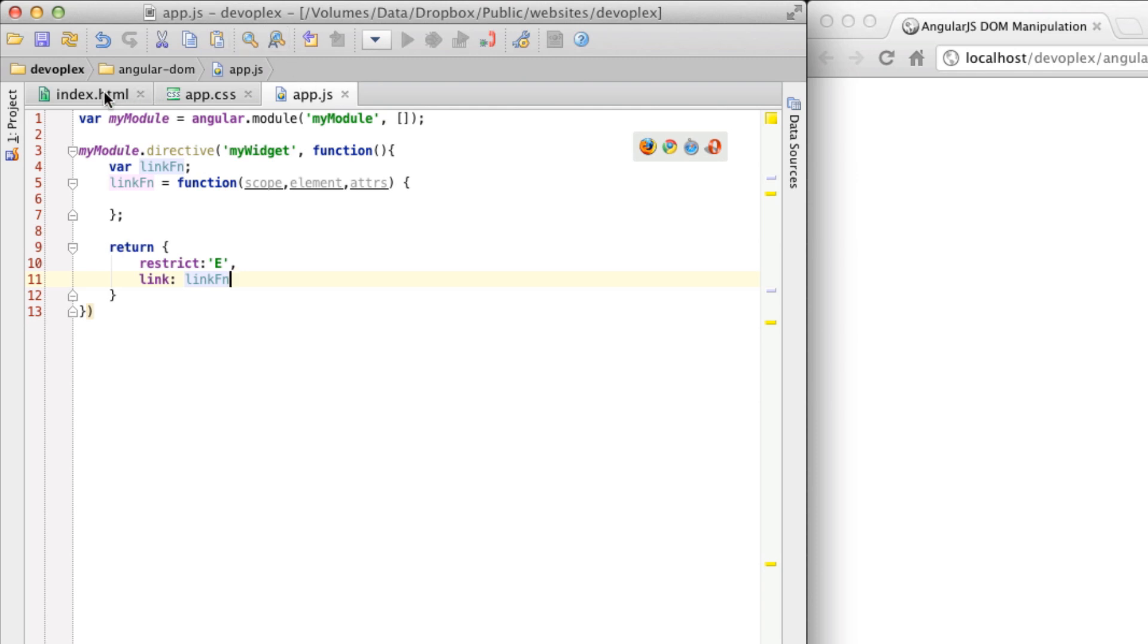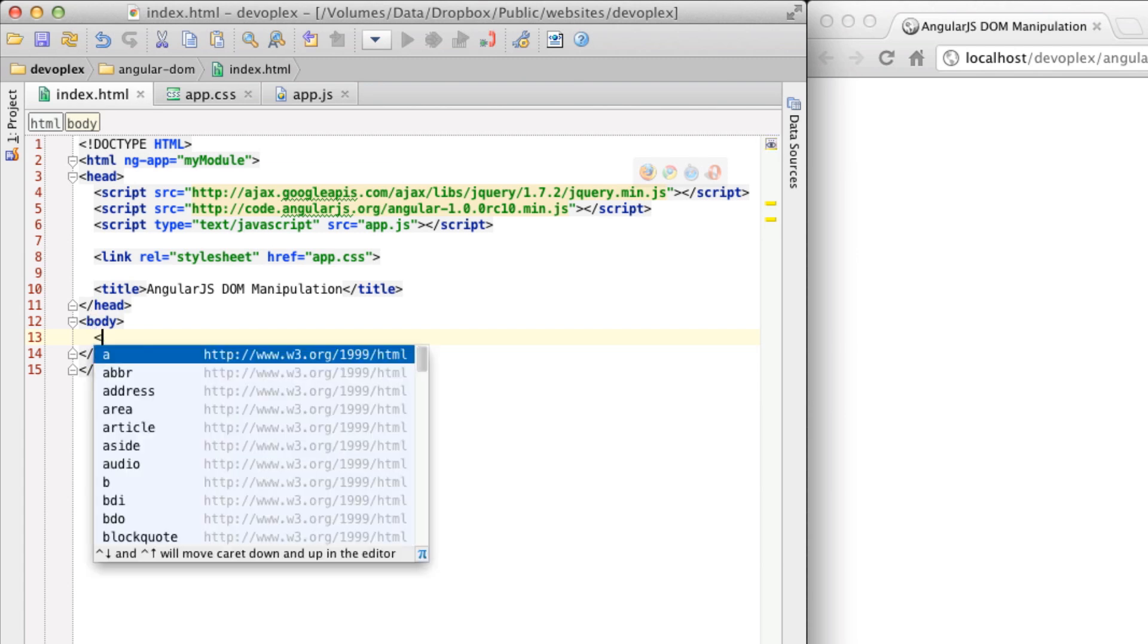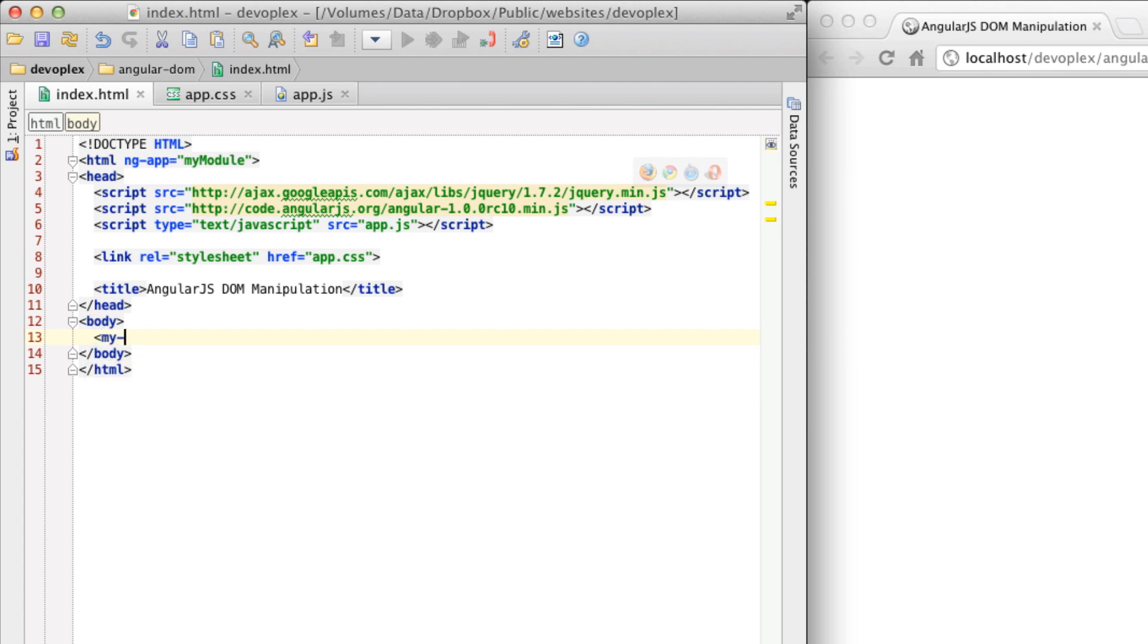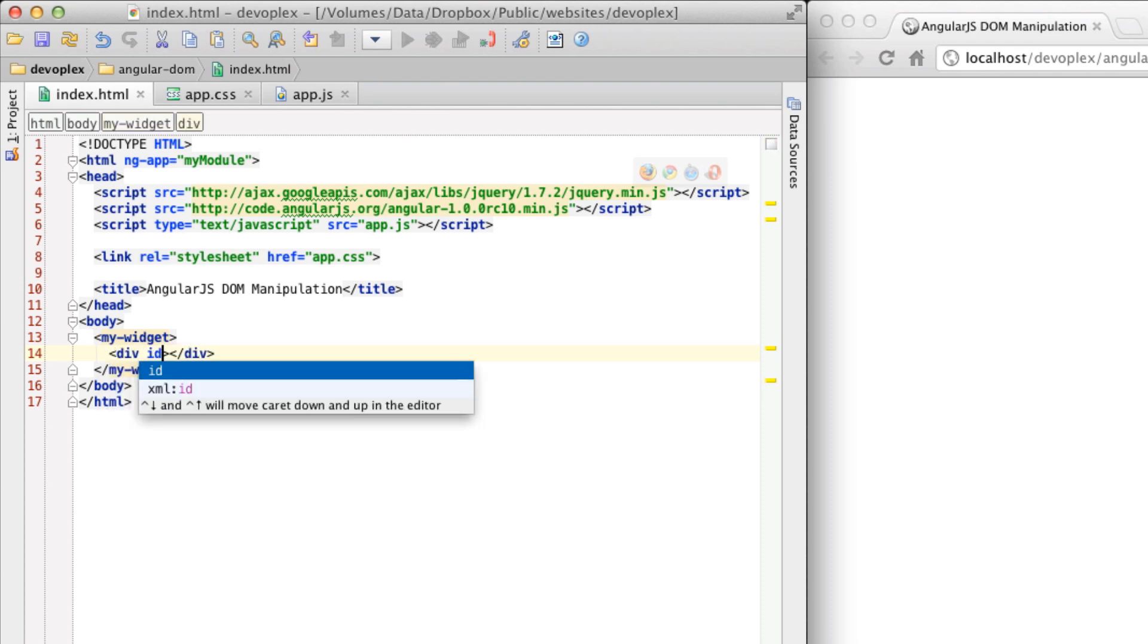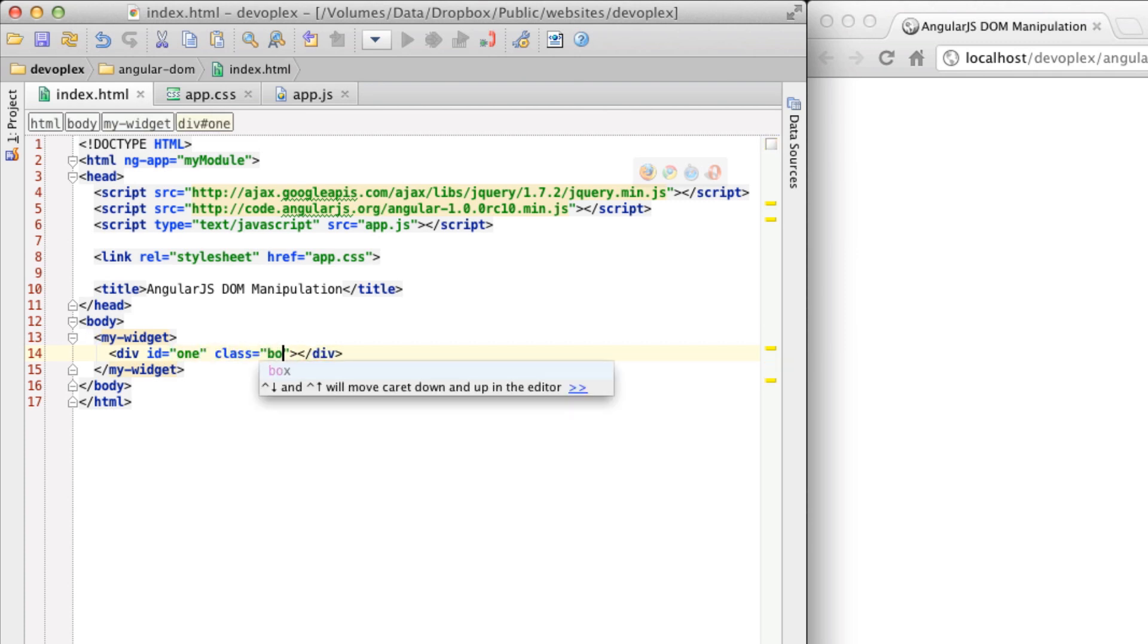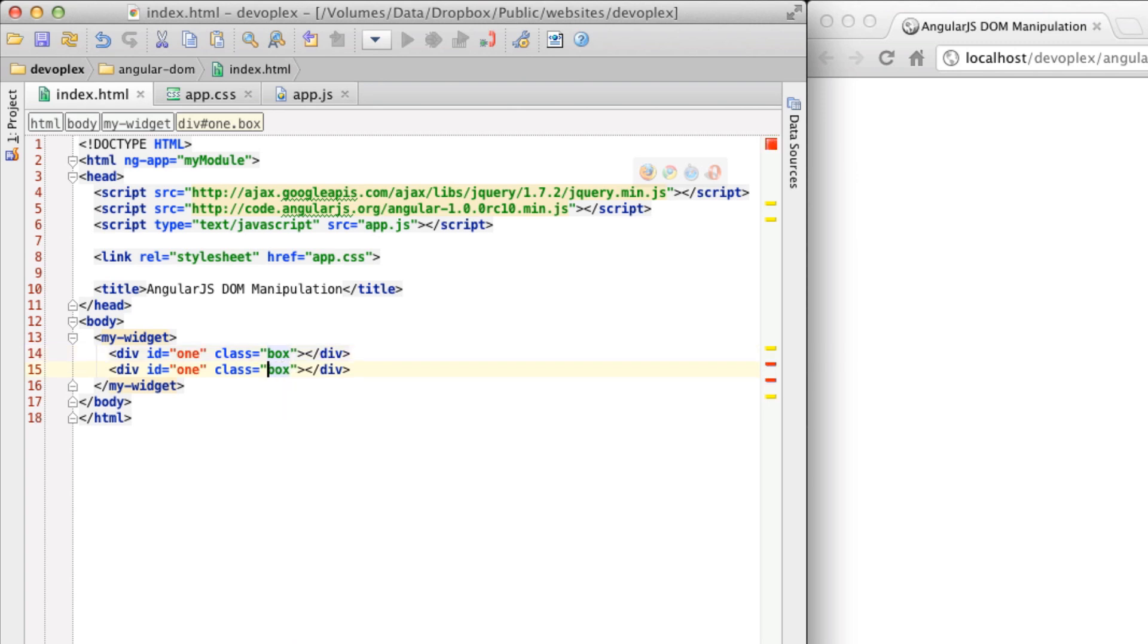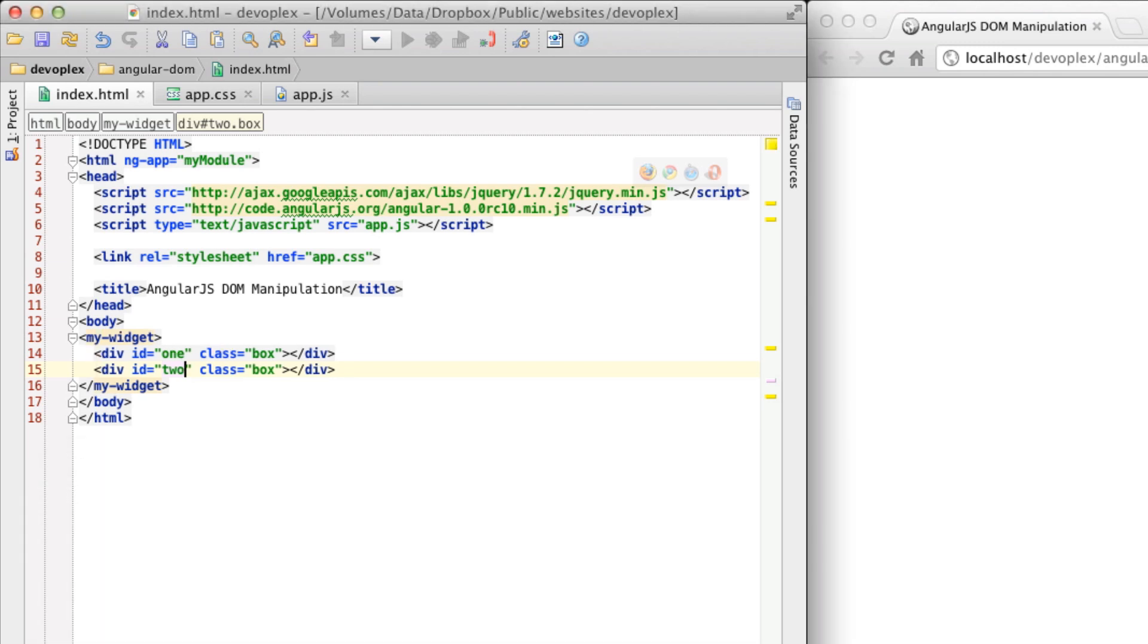Then let's go over here and let's get this on the page. Pretty simple. We're going to go with MyWidget. Close this off and I'm going to put a div in here and let's give it an ID of 1 and a class of Box. I'm going to duplicate this so we just have two of these on the stage.